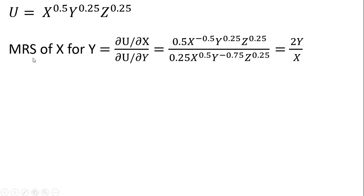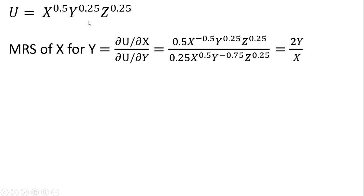The first one we're going to get here is the marginal rate of substitution of x for y. As you can see, it is the partial derivative of the utility function with respect to good x, divided by the partial derivative of the utility function with respect to good y. Looking at this utility function and taking the partial derivative with respect to good x, that's what we got in the numerator here. We bring down the 0.5 in front, and then 0.5 minus 1 leaves x raised to the minus 0.5 power. We don't have to do anything with the y or z variables here.